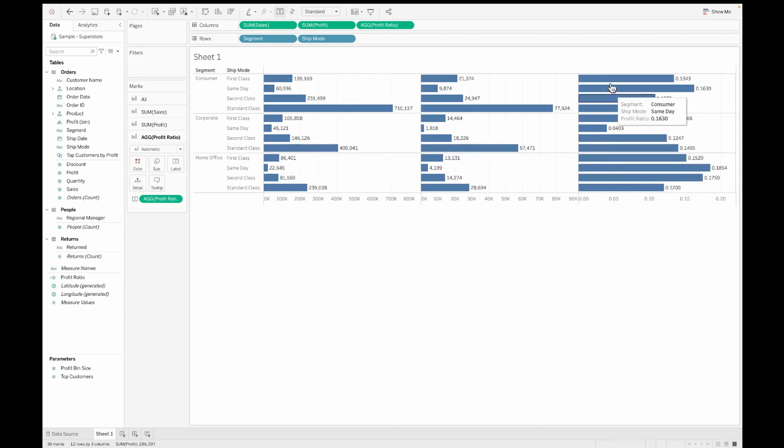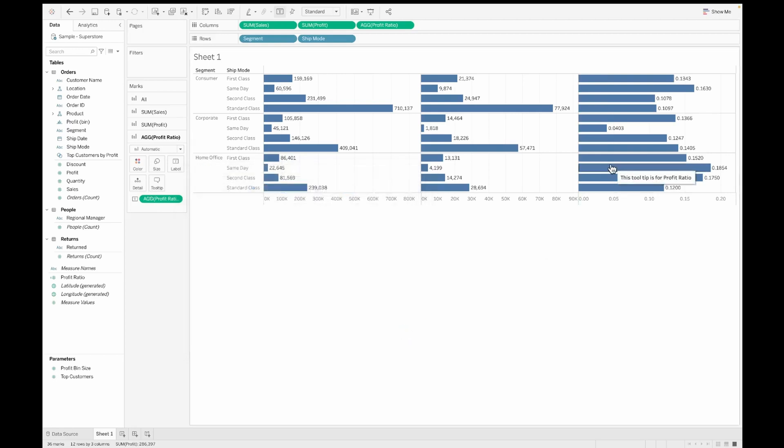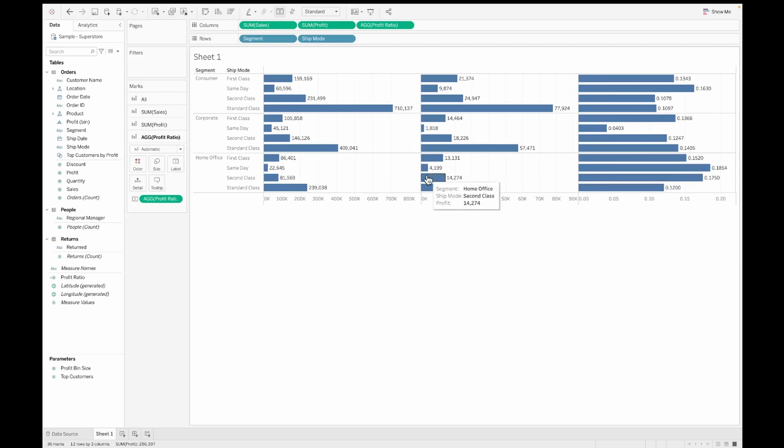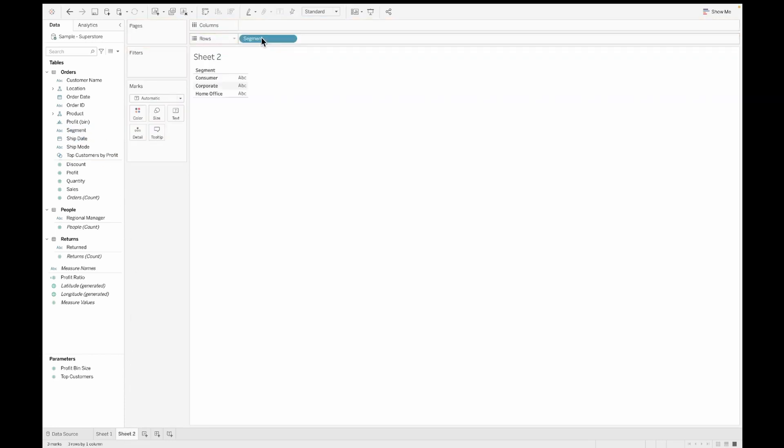Now as you can see, I have a simple bar chart created for each segment and ship mode combination showing sales, profit, and profit ratio. As I hover on each one of them, I can see the tooltip. I can also edit the tooltip of these measures. However, I can't do the same for my dimensions. I don't have tooltips on my dimensions. Now how to enable this.